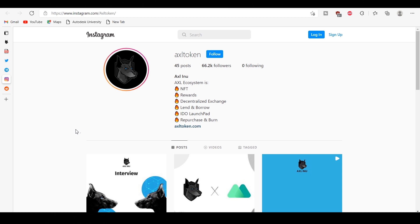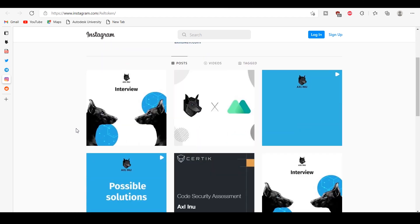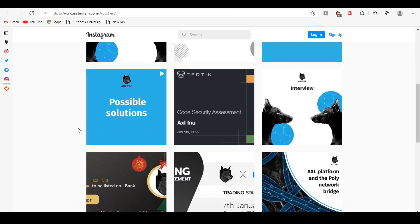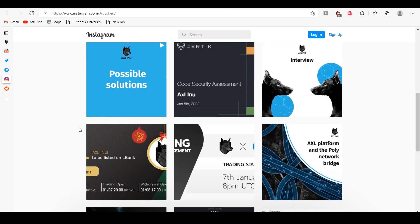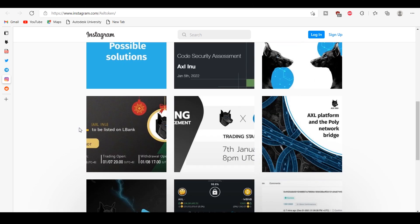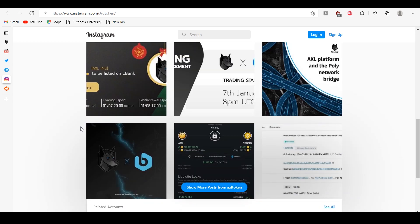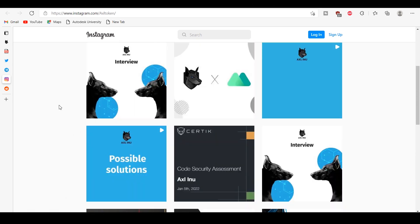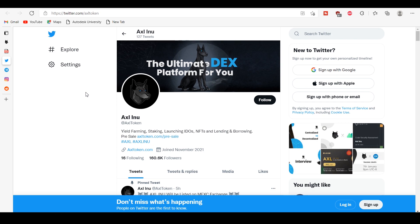Create a MetaMask wallet, send ETH dollar or BNB dollar to MetaMask, click on pre-sale, swap ETH dollar or BNB dollar to AXL dollar. AXL dollar is available in both ETH and BSC networks.